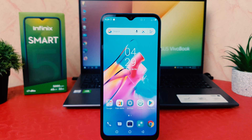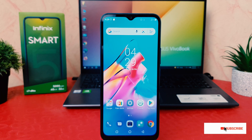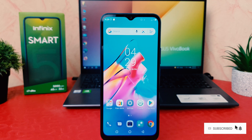You might have recently bought this Infinix Smart 5 and you are wondering how to enable portable hotspot. We all know what portable hotspot means — it means you want to share a Wi-Fi connection with your friends and family.